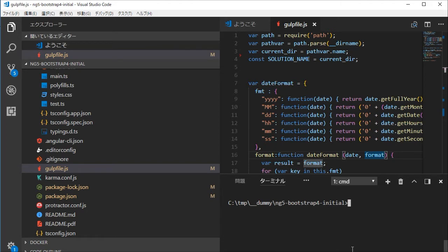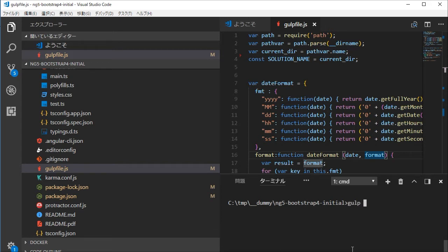After the installation, make the local backup of the project by typing gulp-local-backup.